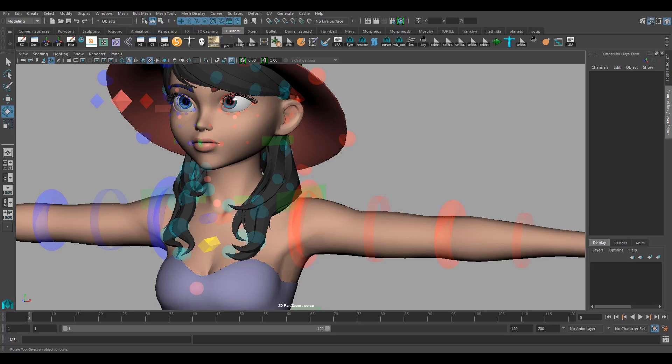So what is gimbal lock? It is basically a situation where you lose control of one axis. What do I mean by that? Here's an example.